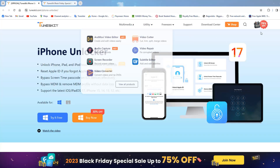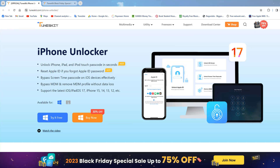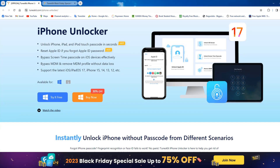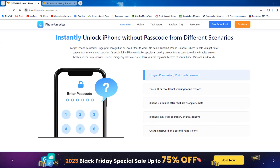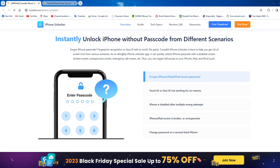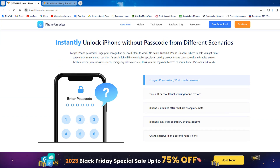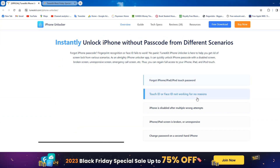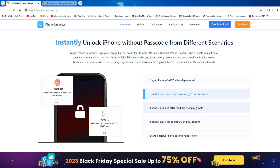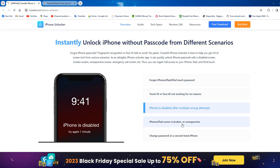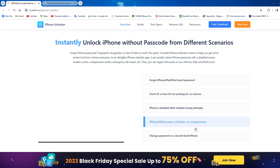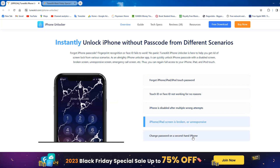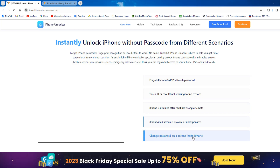Now I will show you how to remove the passcode with one click. First, you will need to download the TunesKit iPhone Unlocker tool. The download link is in the description below. The TunesKit tool is the number one unlock tool in the world.